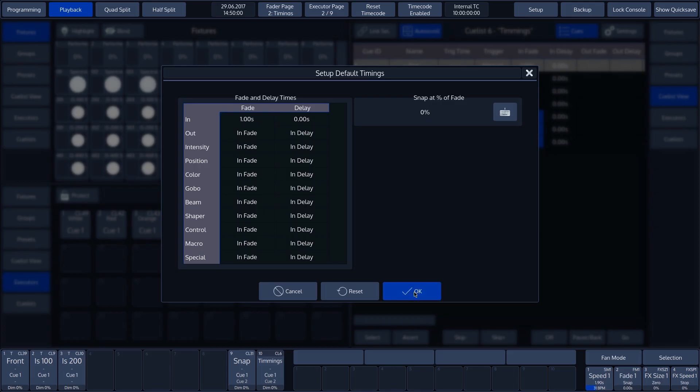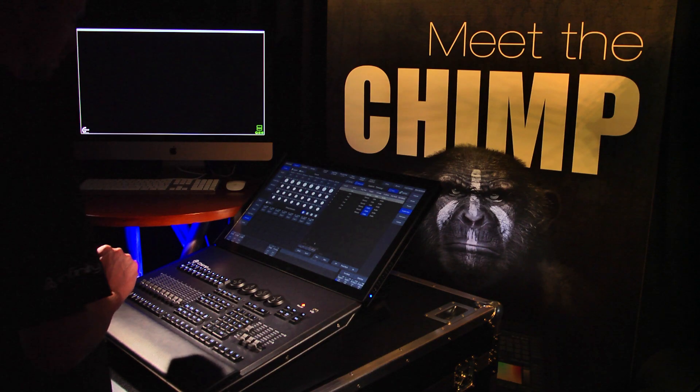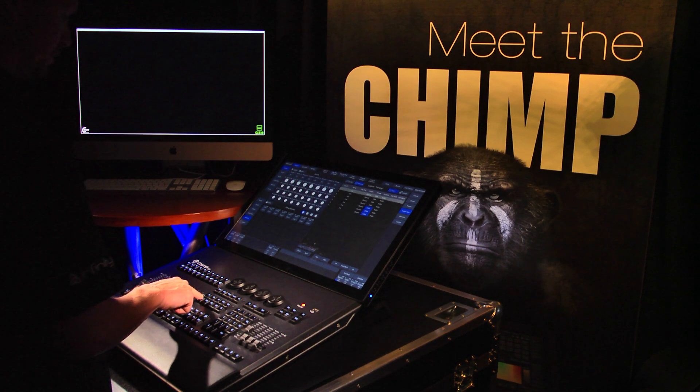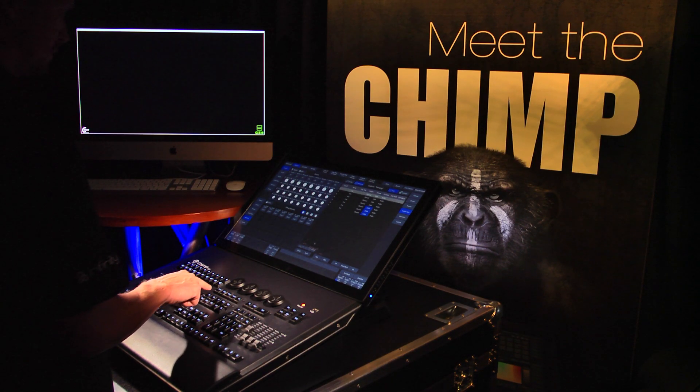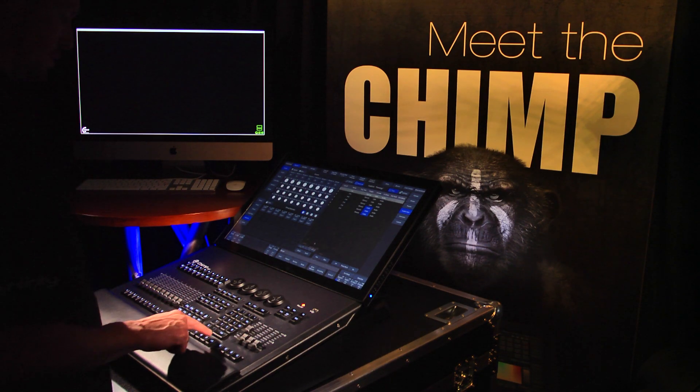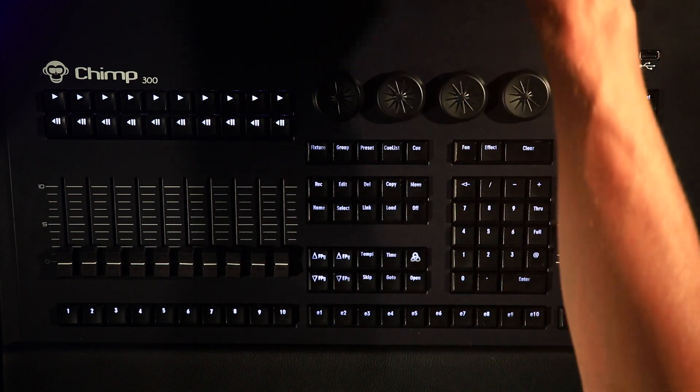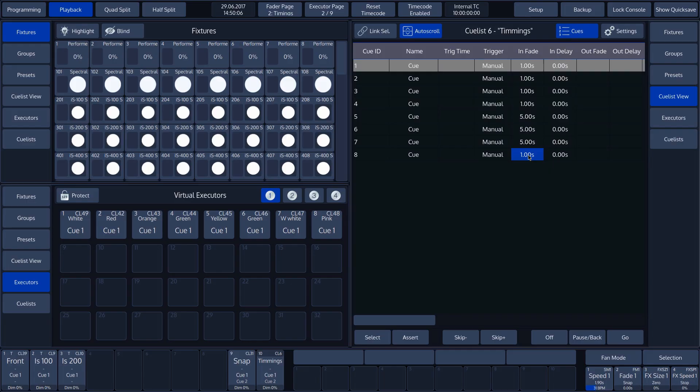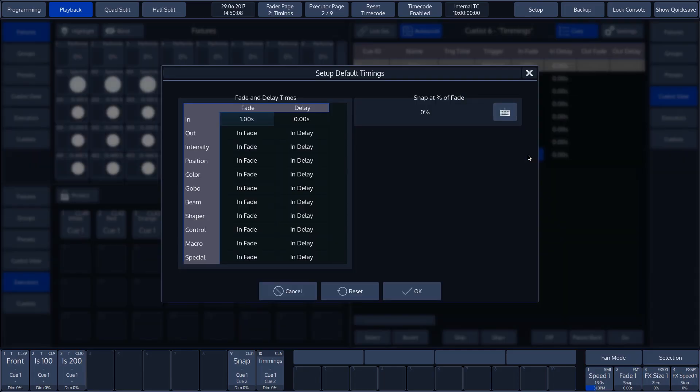As soon as we create a new cue, we will see that the Infade time is set to the default value of 1 second.